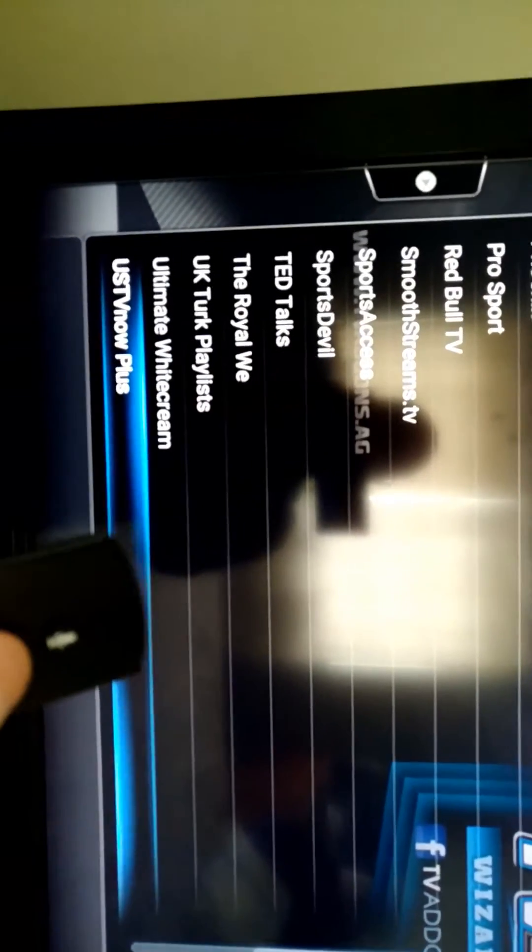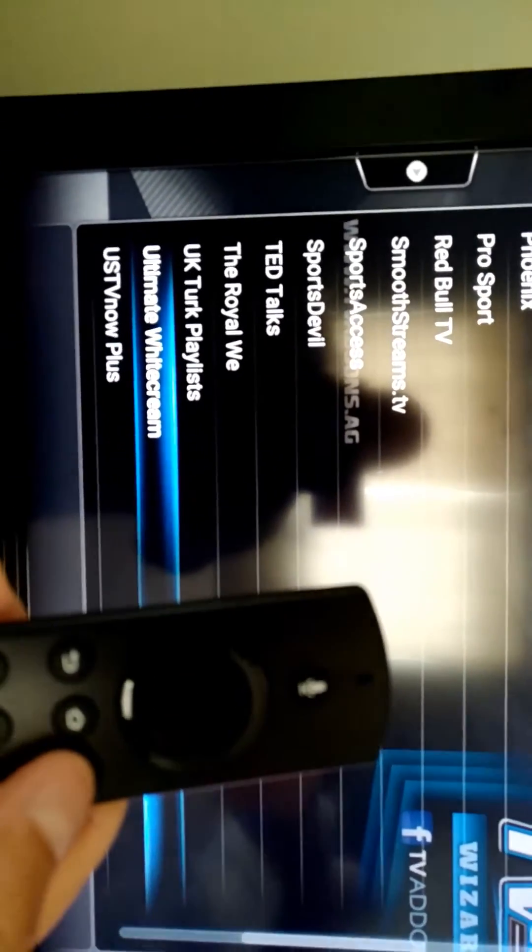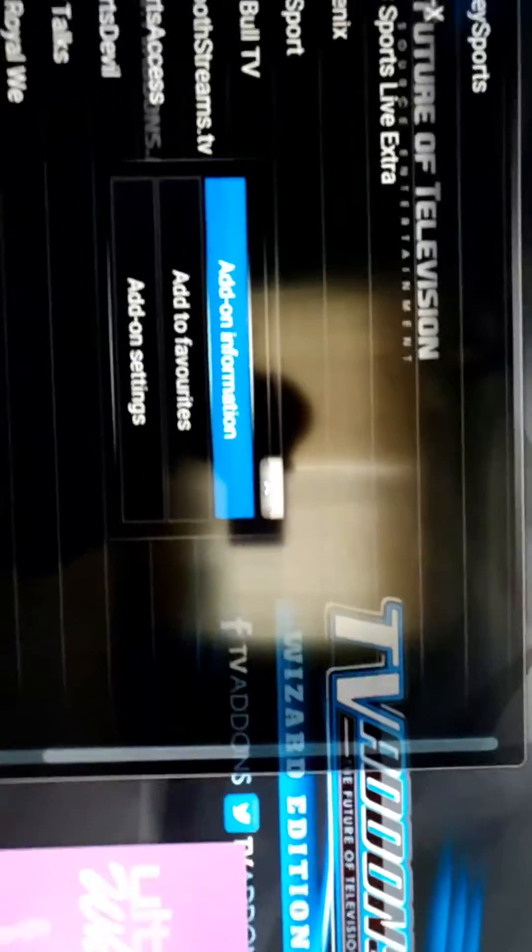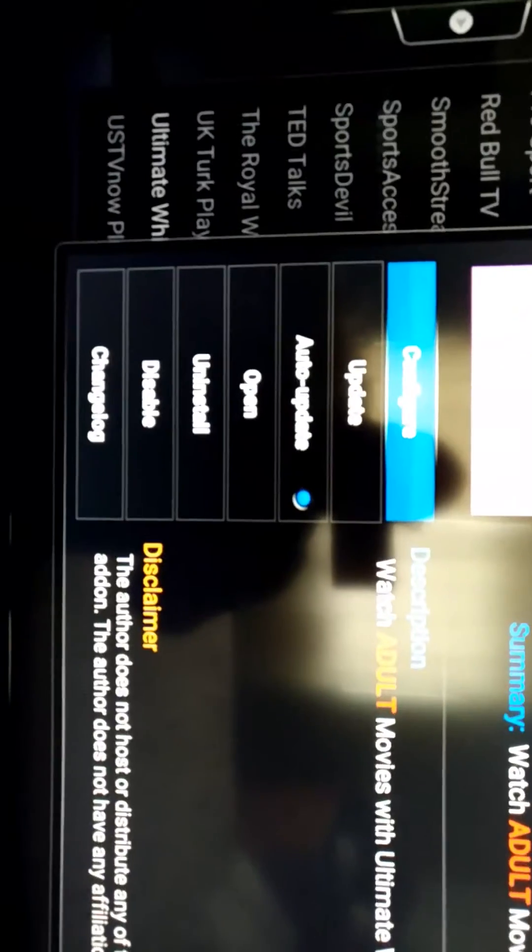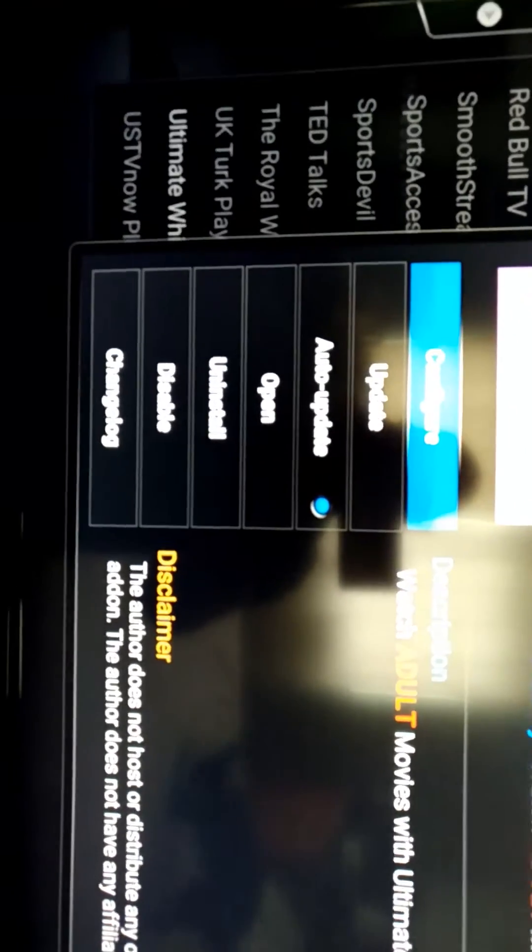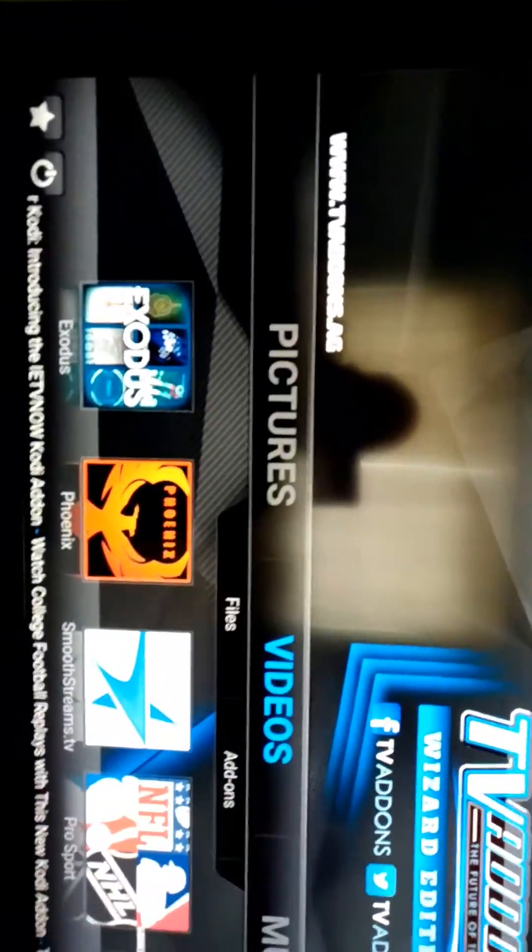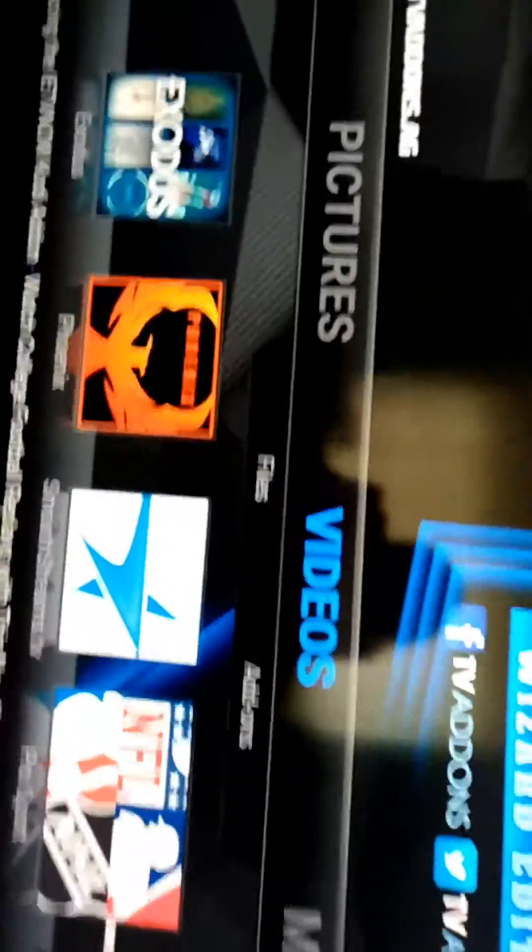You wanted to get rid of maybe the adult content there. So hit the three lines, it gives you this submenu. Go to Add-on Information. Boom, there's your option to uninstall if you wanted to get rid of that. So that's one of the main things that I use that button for.